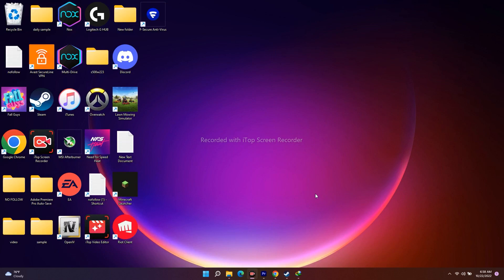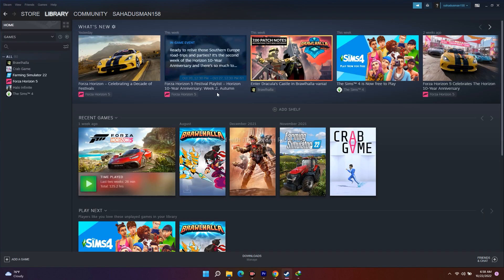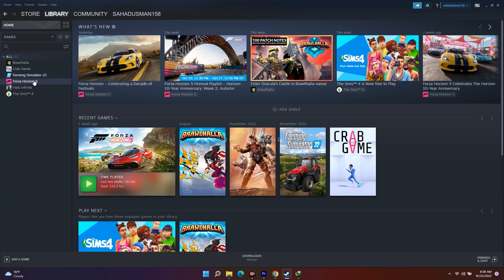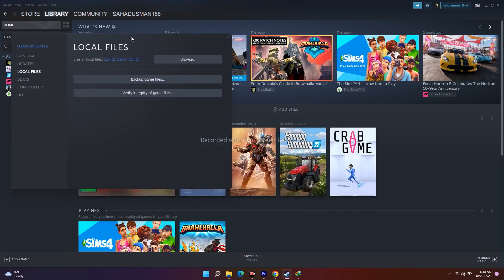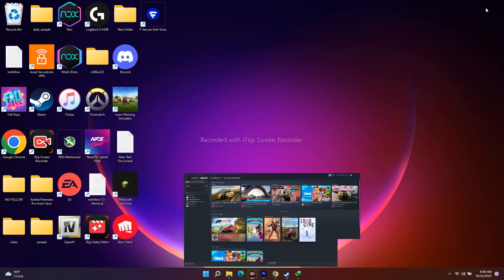If it's still not working after trying that, the next step is to verify the integrity of game files, which is quite usual. Open Steam, navigate to your Library, select Gotham Knights, go to Properties, then to Local Files. There is an option called 'Verify Integrity of Game Files' — click on it. This is really helpful because if there are any corrupted or missing files, they will be fixed.